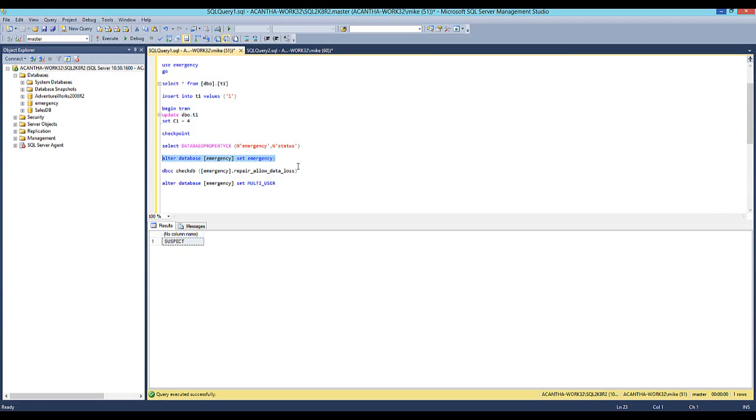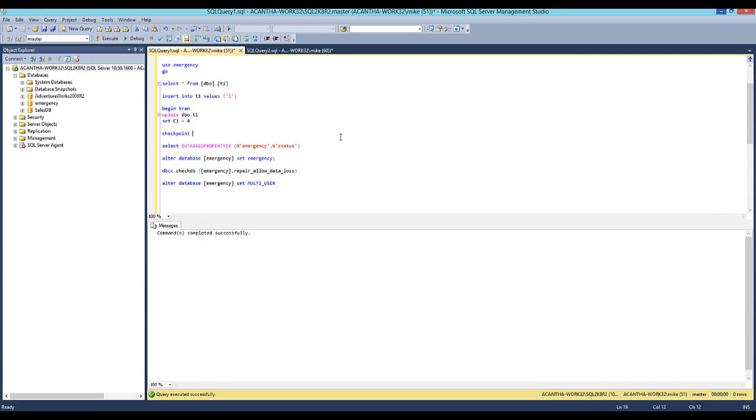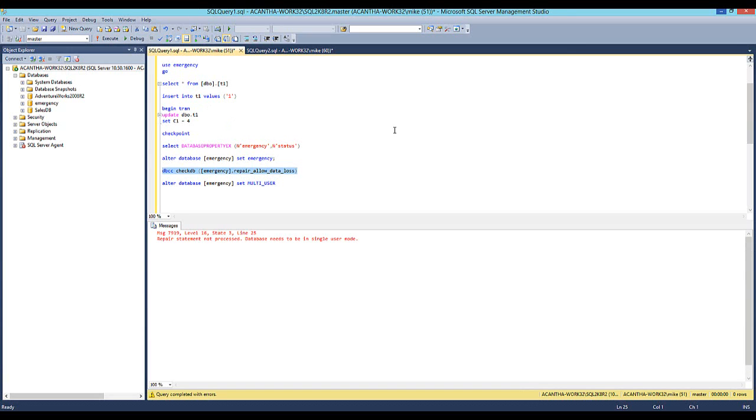And this we'll do a check DB and we'll allow some data loss. And it says, sorry, database is in single user mode.